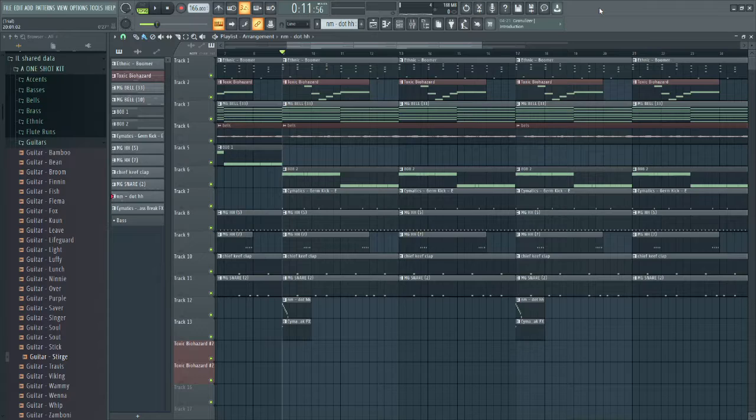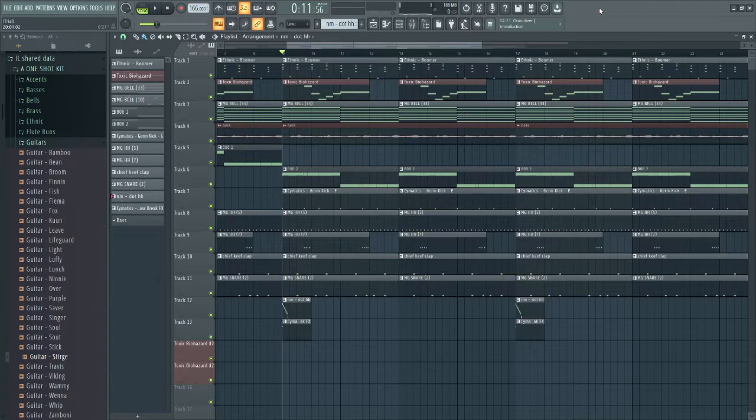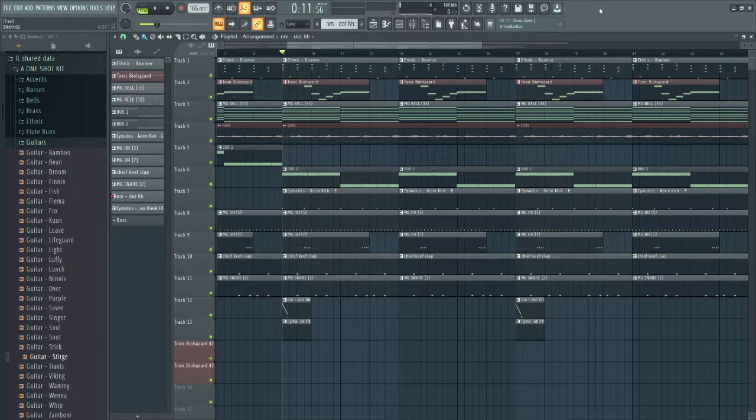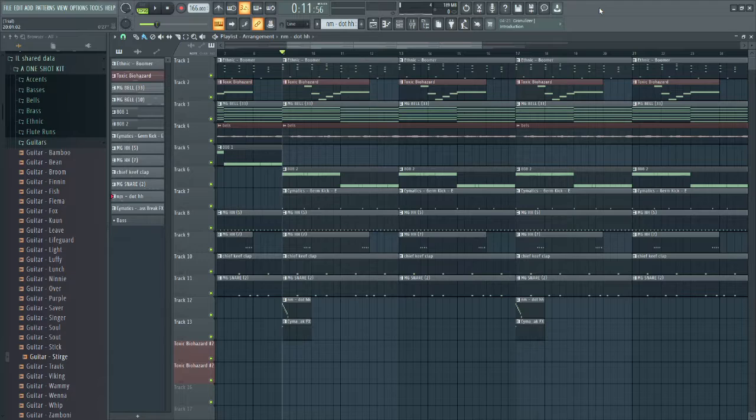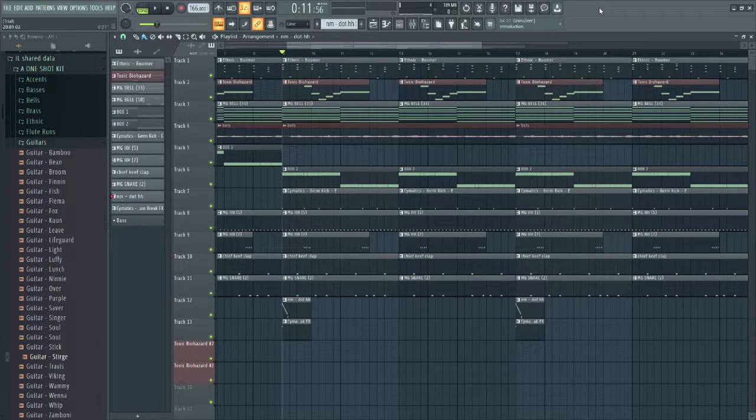I know that in a lot of Pierre Bourne beats, the kick is not really the main thing for the bass - I don't even know if he adds it in the first place. But for this one I just want to show you guys how to side-chain and how it can be useful in some beats. For Pierre Bourne, I don't really know if I would do it, but yeah.